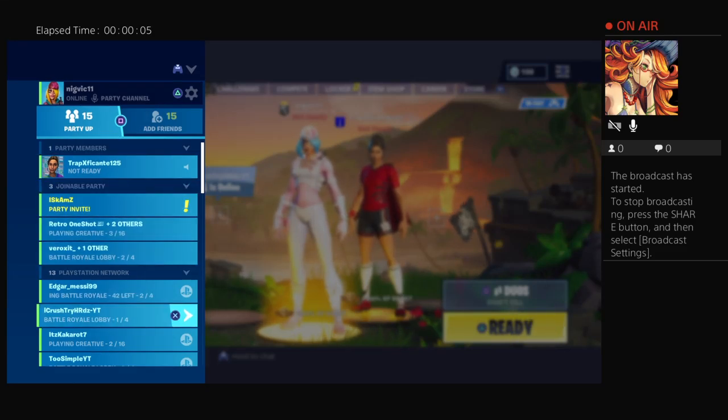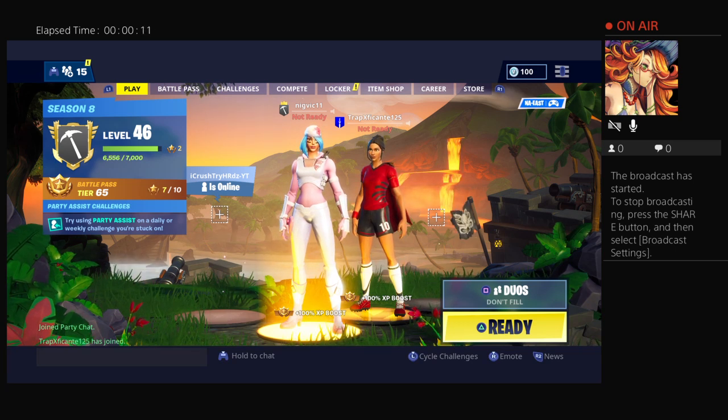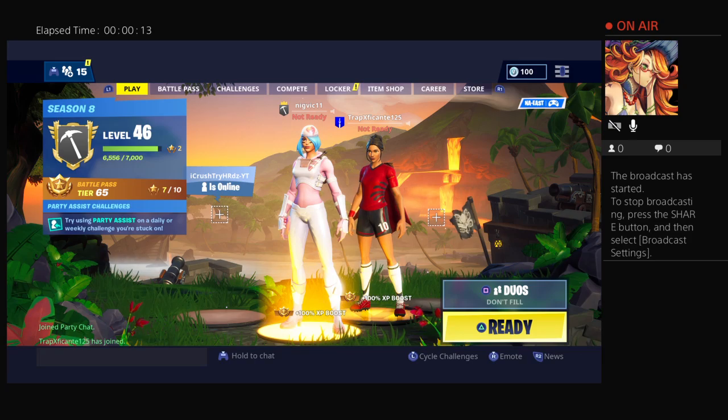The broadcast has started. To start broadcasting, press the share button, then select broadcast settings. My broadcast has been stopped now. How do I stop the broadcast? I gotta go to YouTube or something.